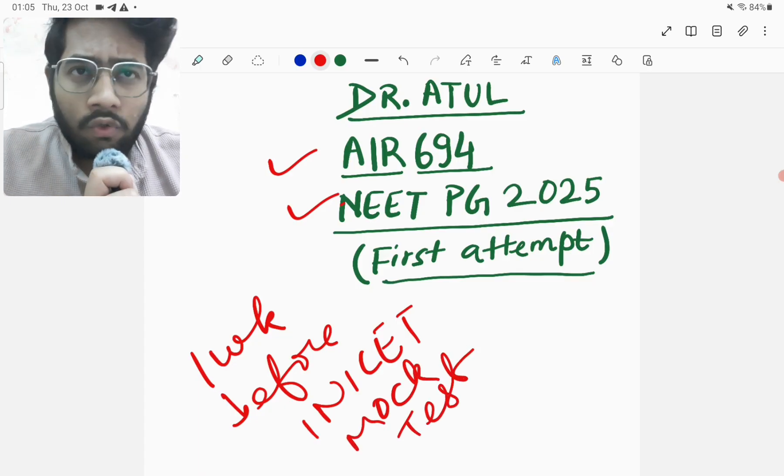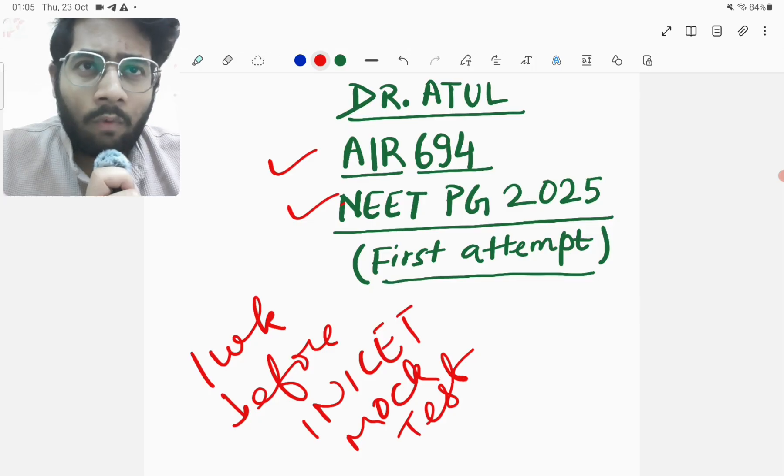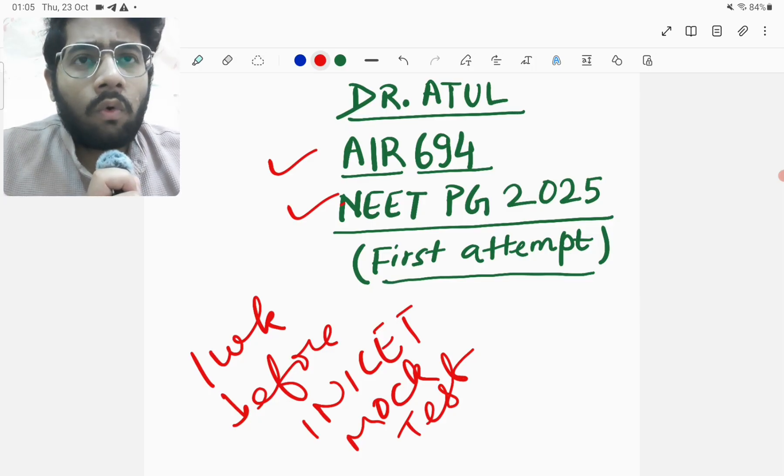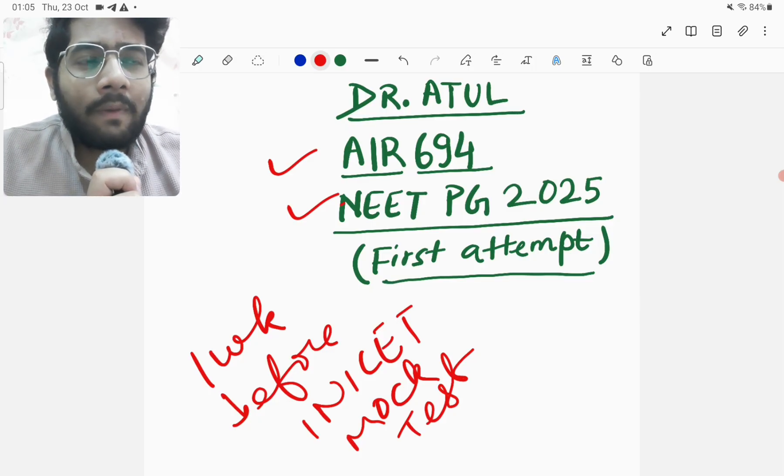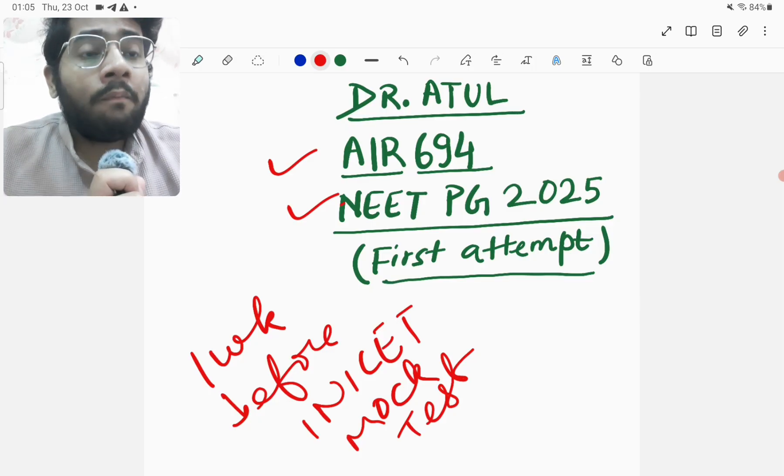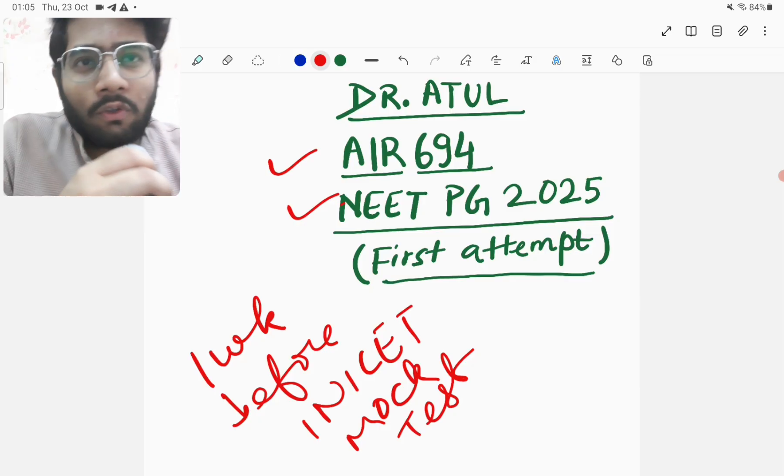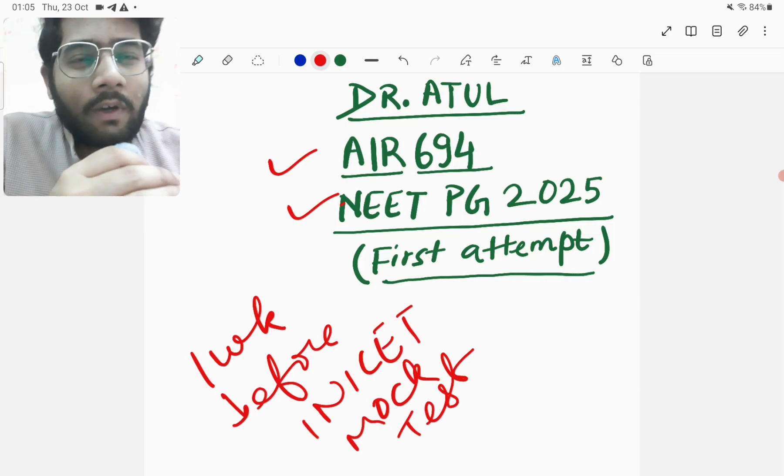And as I always do, I will share what happened, what was my score and what was my percentile and all. But the thing is that this time's score is not worth sharing.